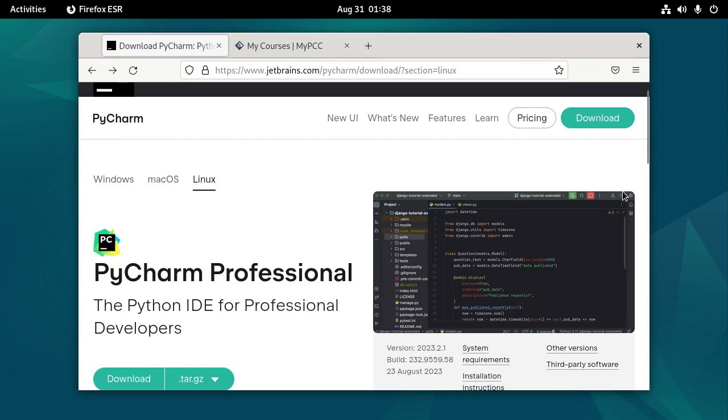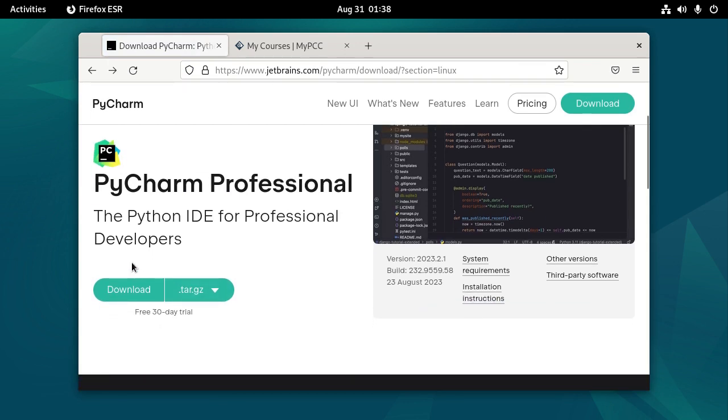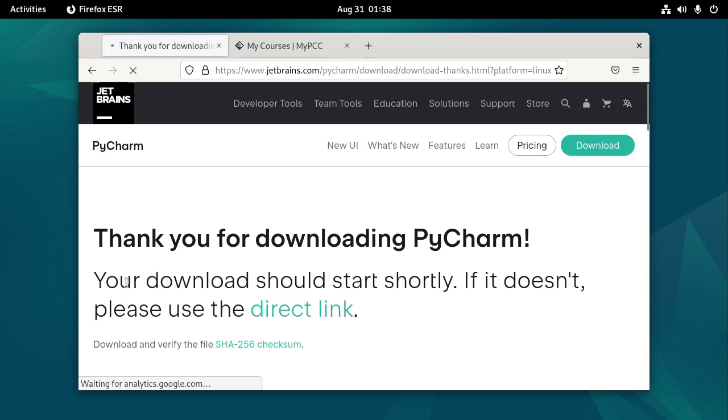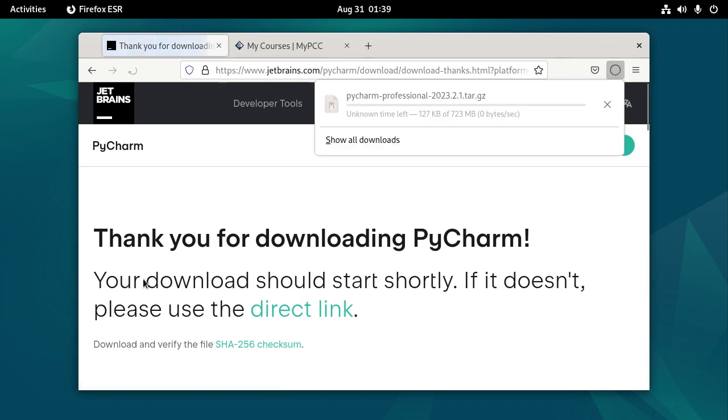So I'm going to download PyCharm Professional. And that's going to be a tar.gz file.